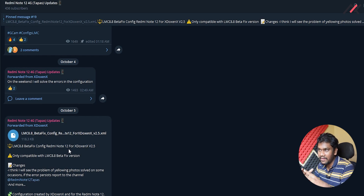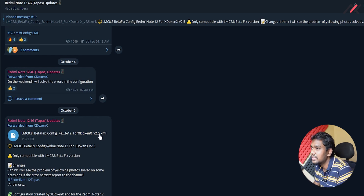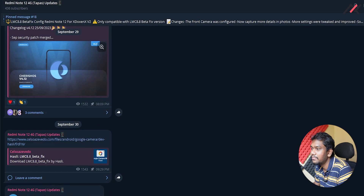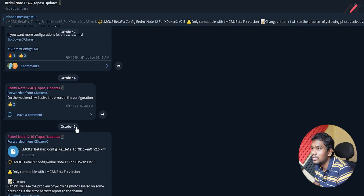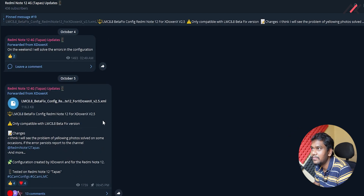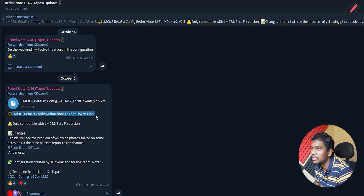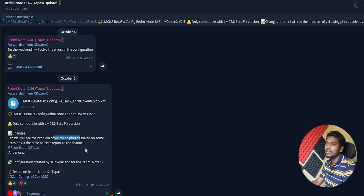They have made this config specifically for the Redmi Note 12 4G. The current version is 2.5, updated from the previous 1.1 and 1.0, which had some issues — I believe the older version had a yellowish tint problem.